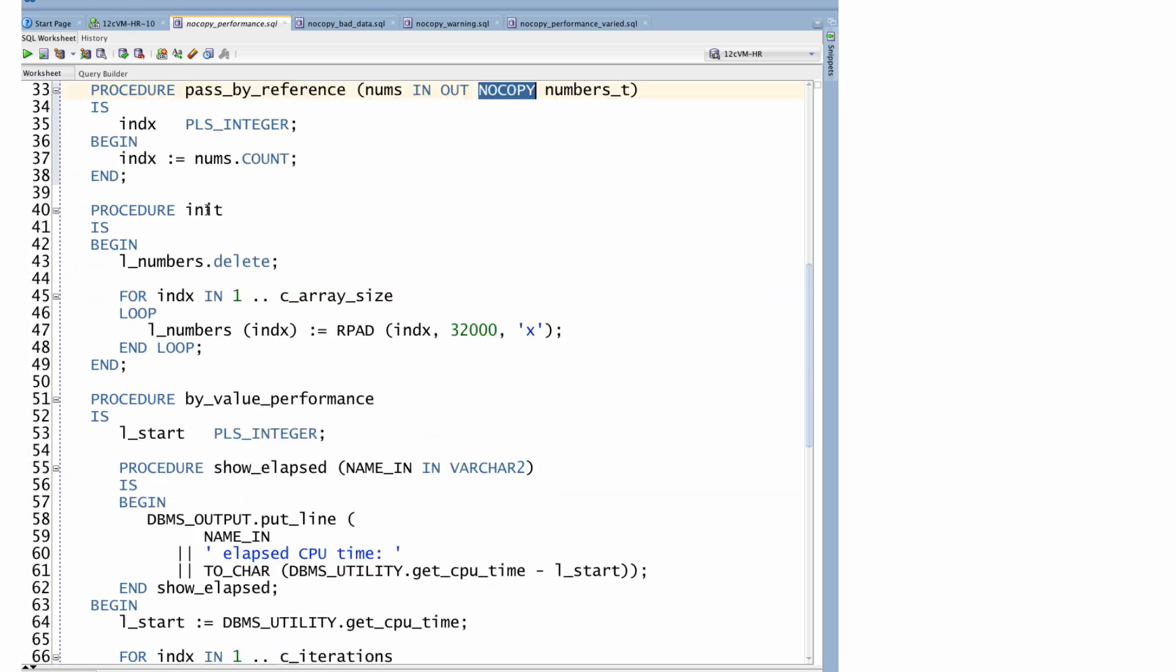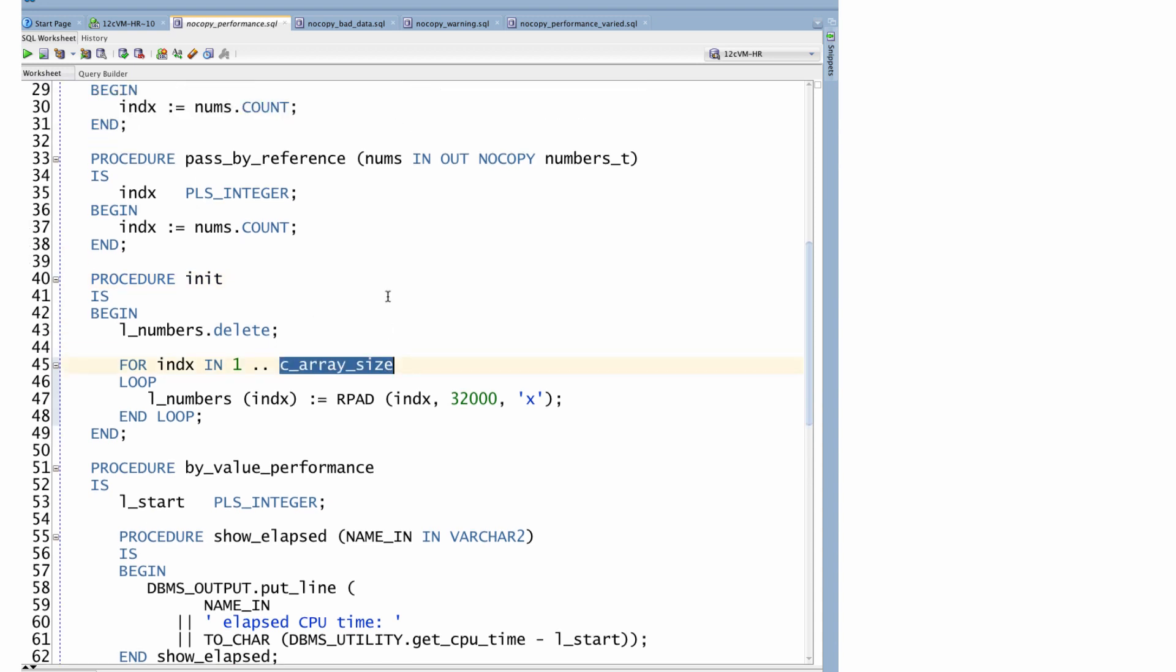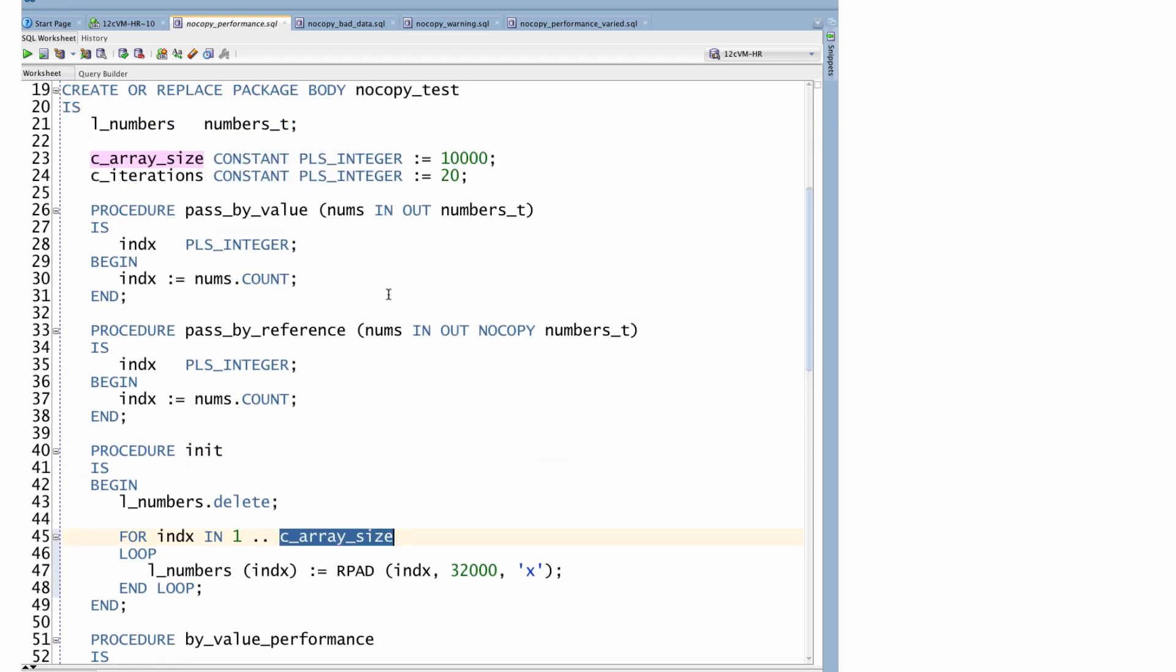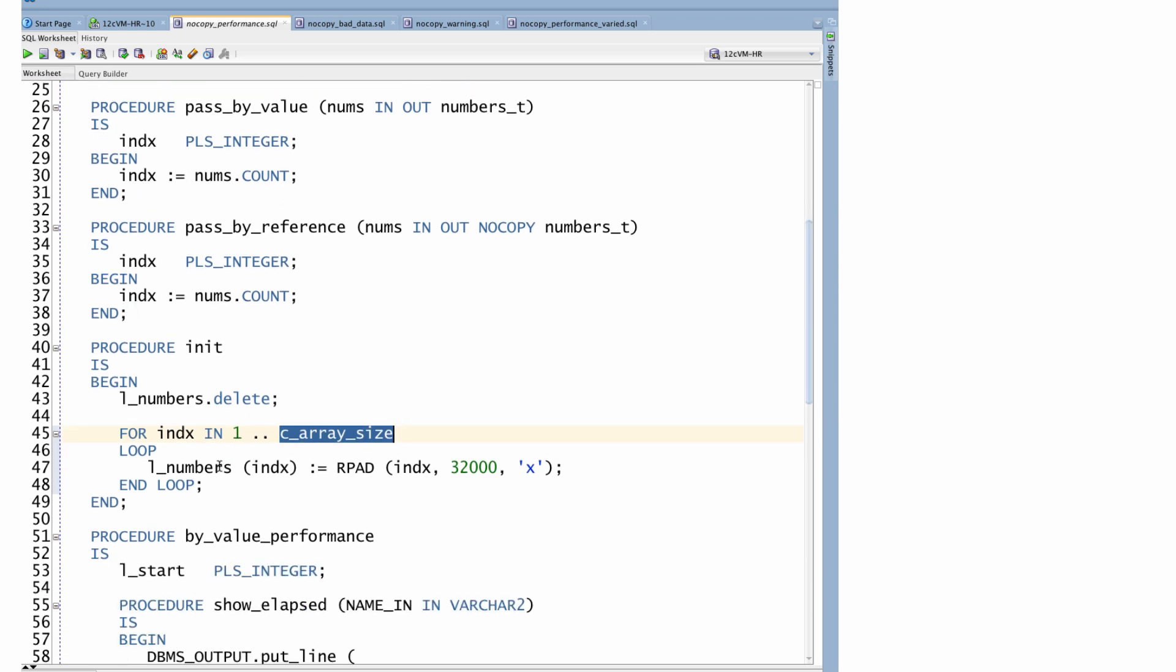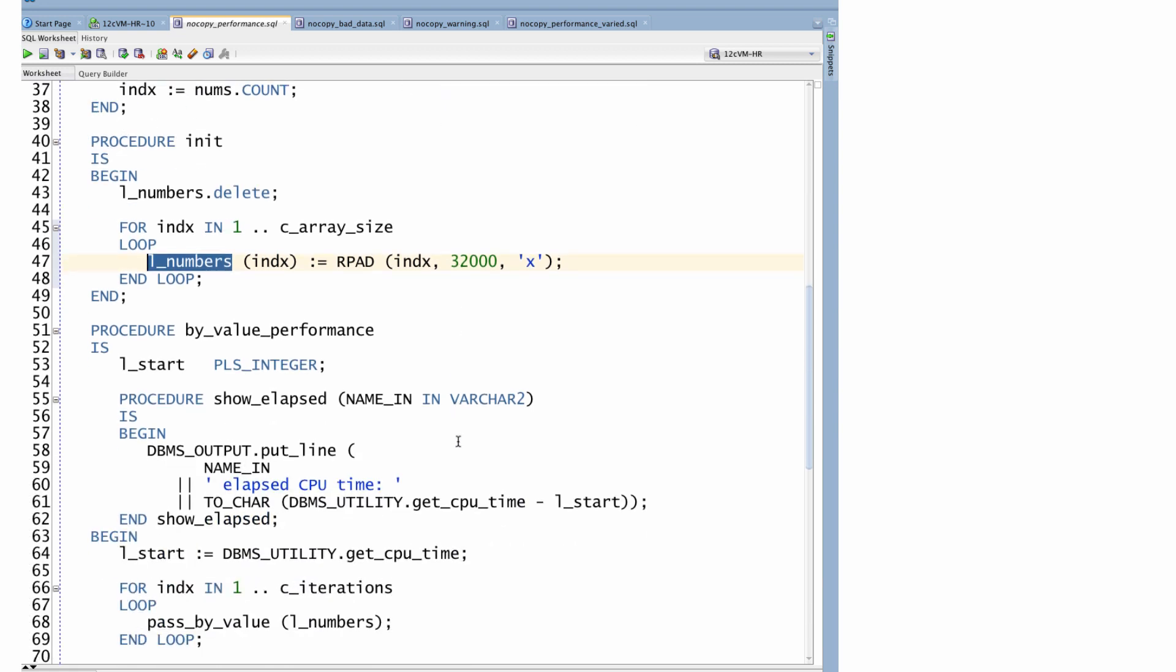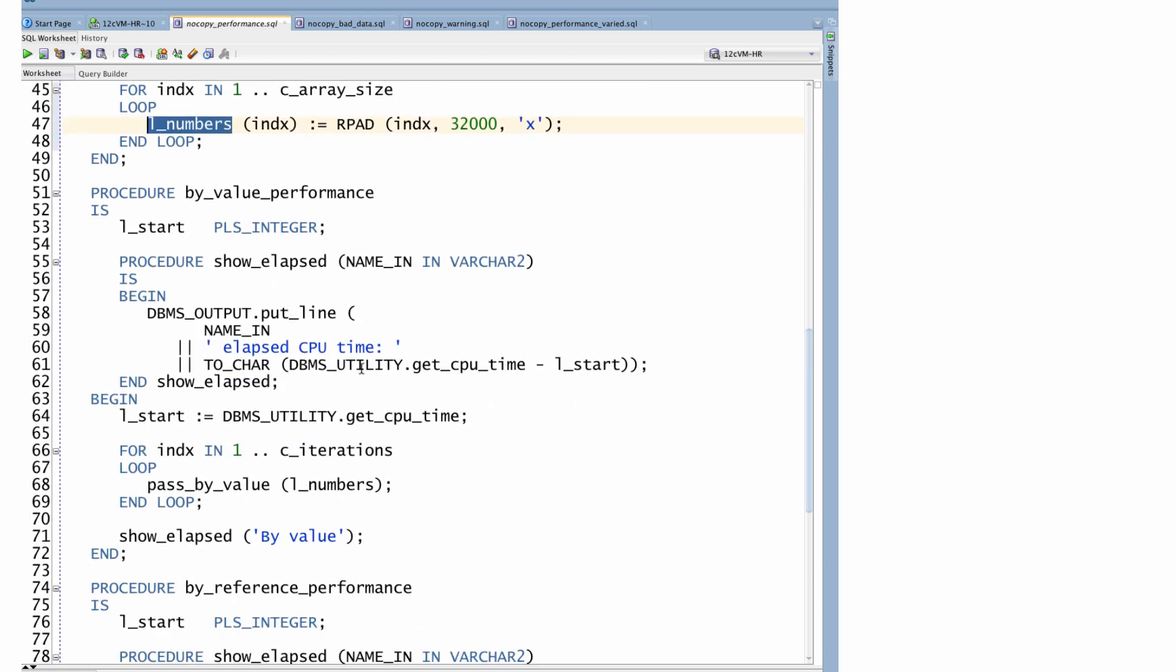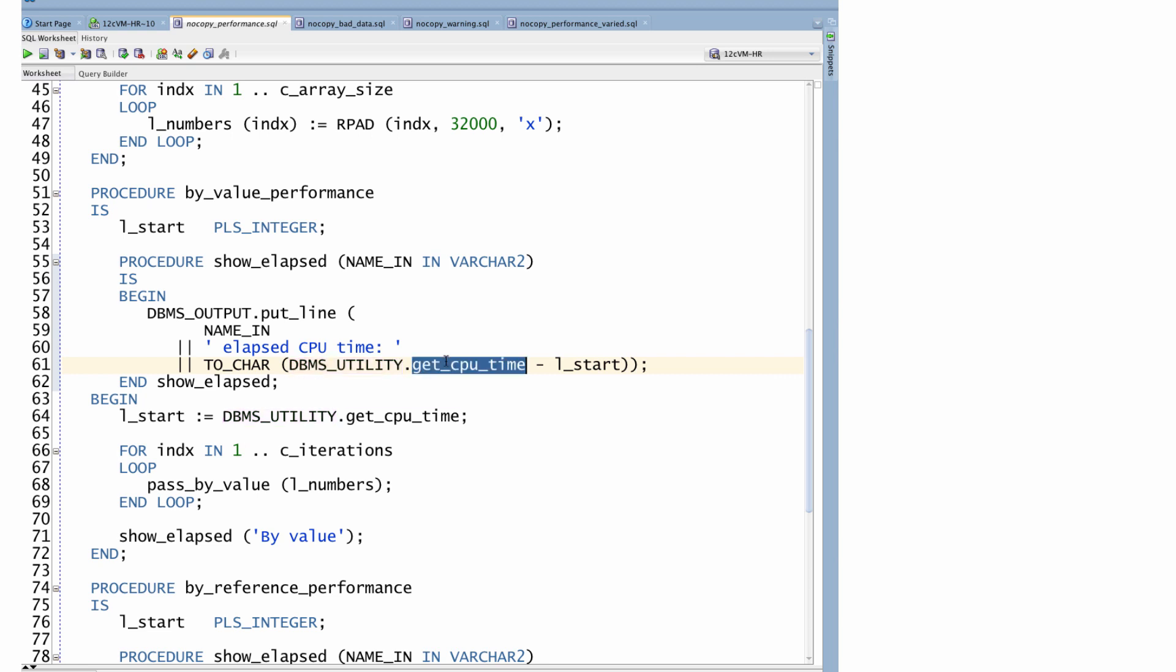When I initialize, I simply use the array_size declared as a constant in my package. So it's easy for you to adjust if you want to run your own test for varying sizes of arrays. And I populate that array by_value_performance. What I'm going to do is use DBMS_UTILITY.get_cpu_time to calculate the number of hundreds of seconds elapsed CPU time to get my job done.